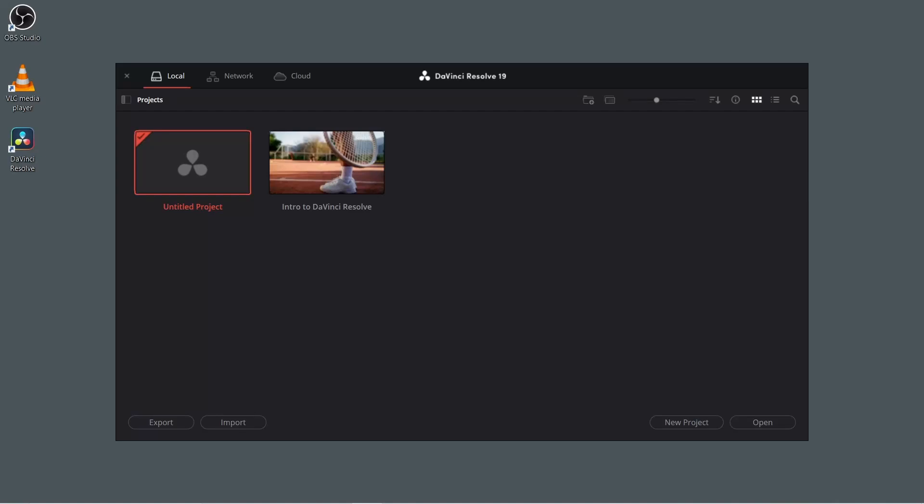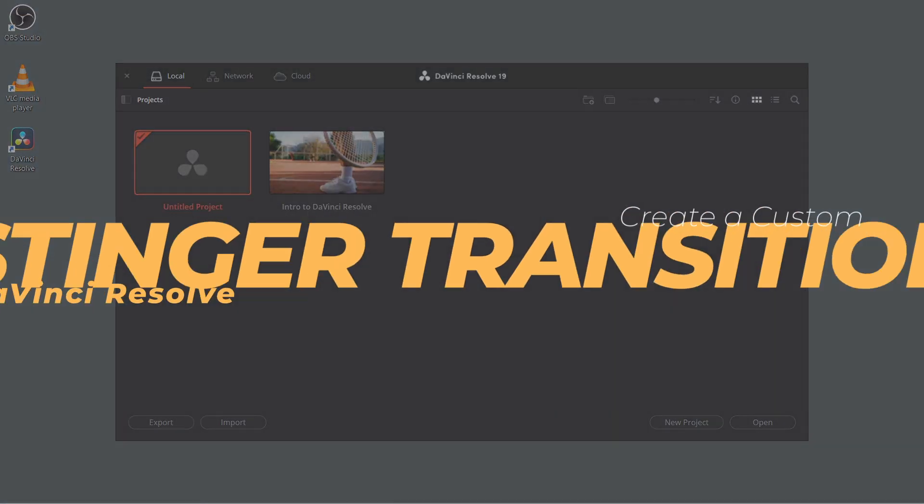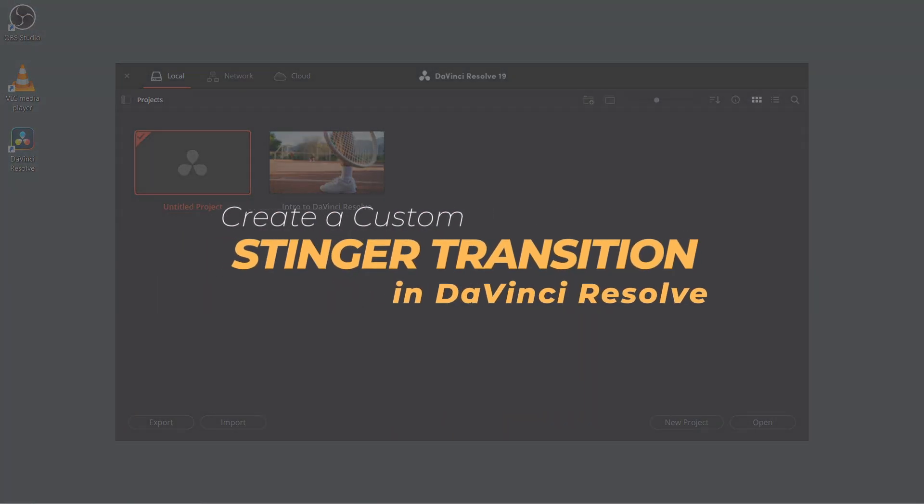Hey everyone, in today's video I'm going to show you a quick and easy way to create a custom stinger transition for OBS using DaVinci Resolve.